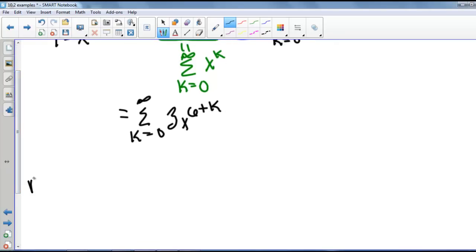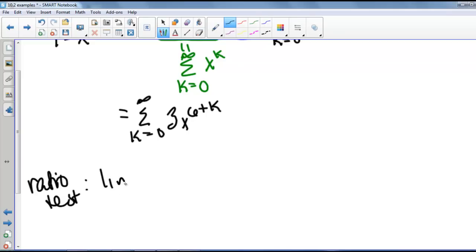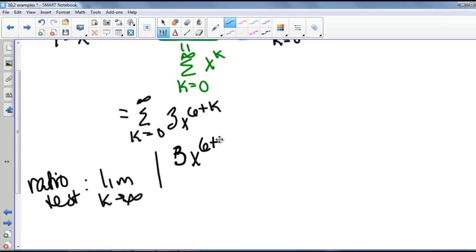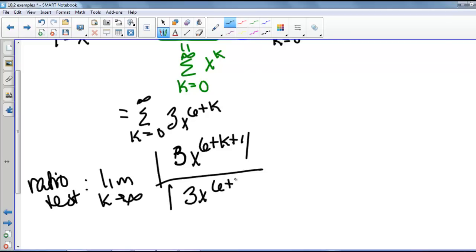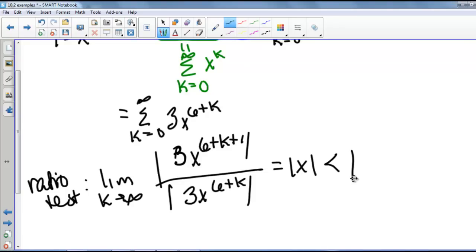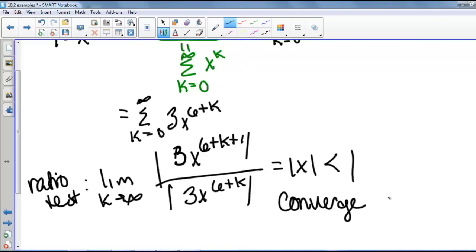We're going to use the ratio test. We take the limit as k goes to infinity of the absolute value of 3 times x to the sixth plus k plus 1, divided by the absolute value of 3 times x to the sixth plus k. This equals the absolute value of x, and this needs to be less than 1. So we converge when x is between negative 1 and 1.